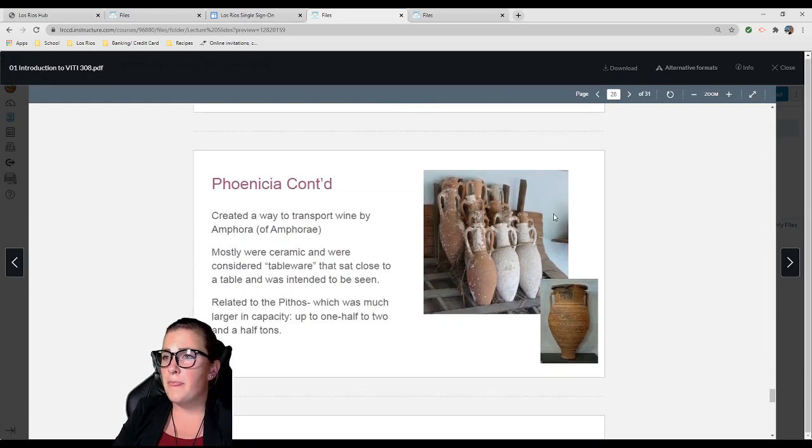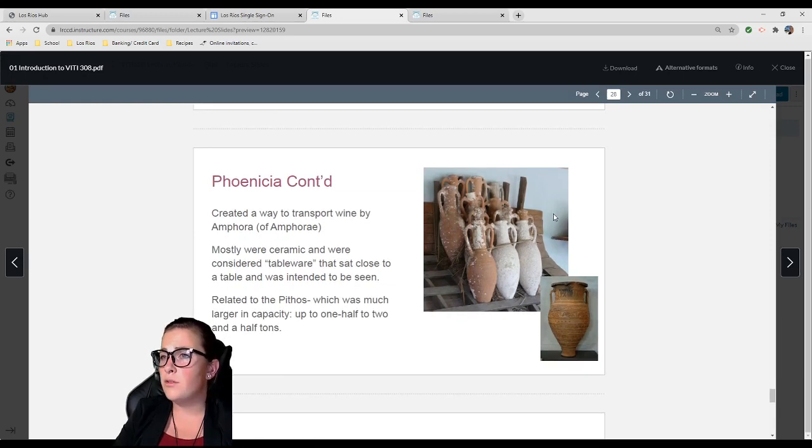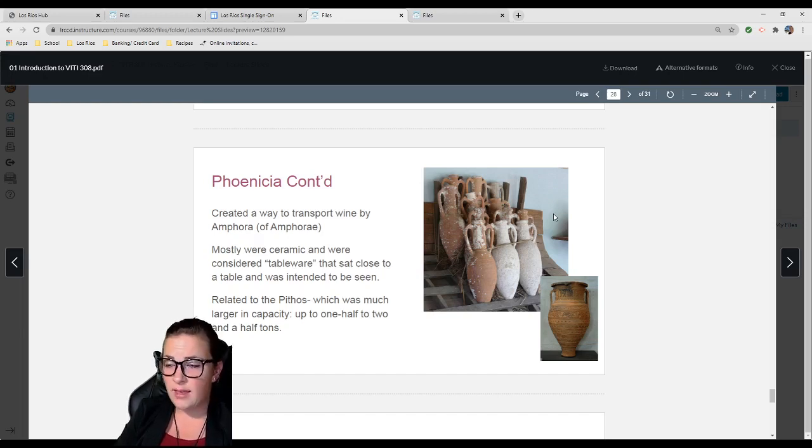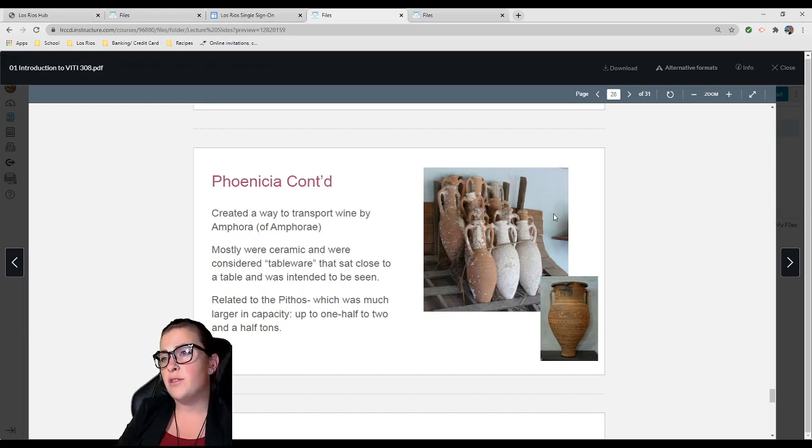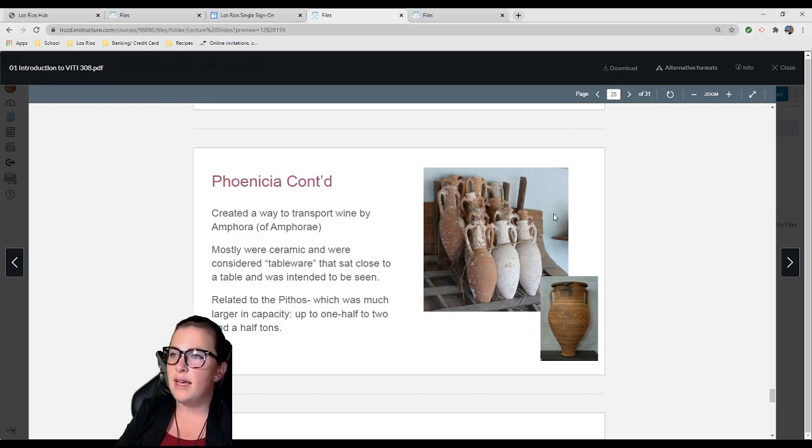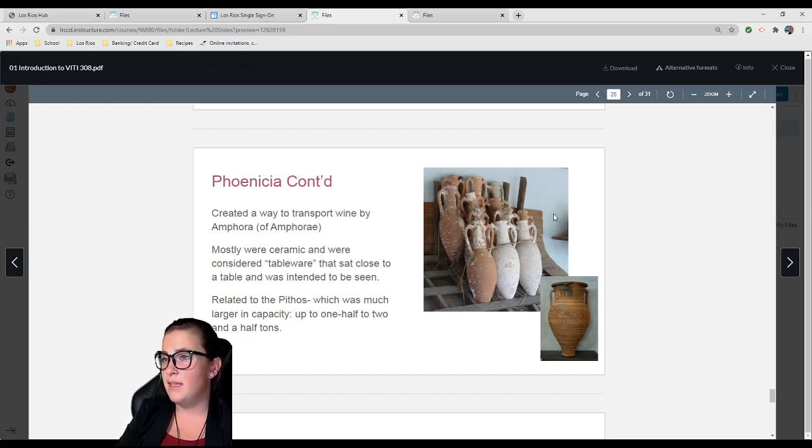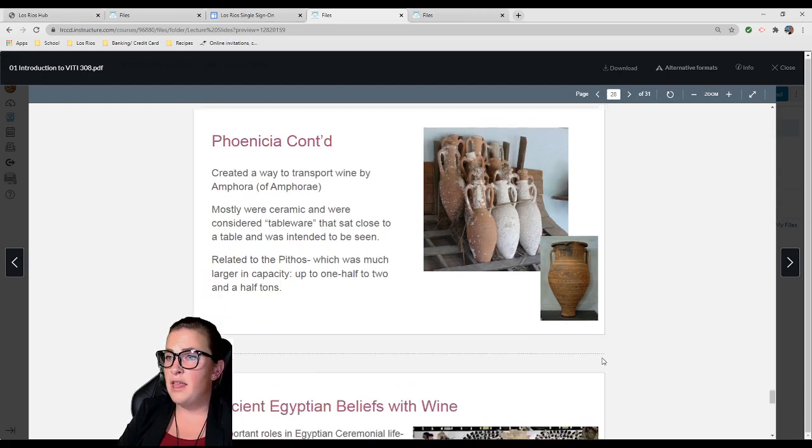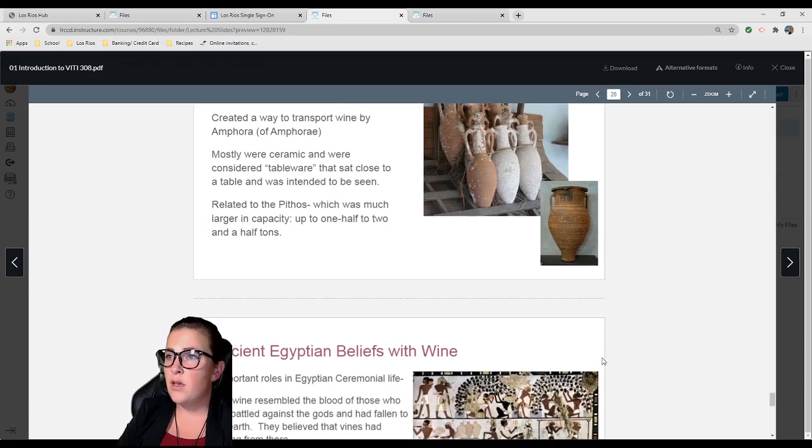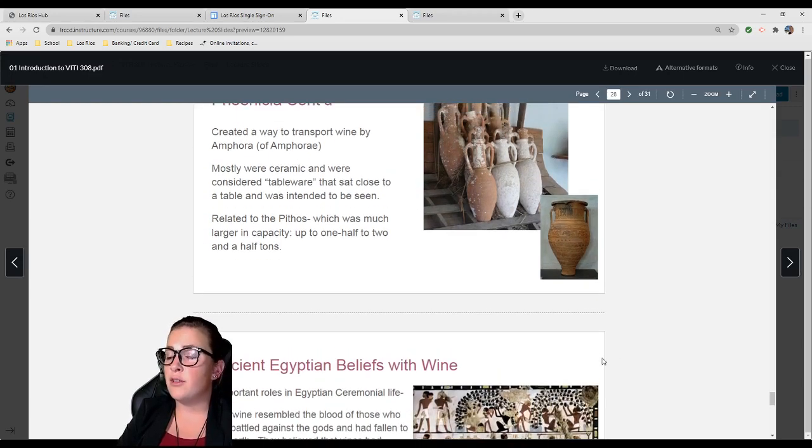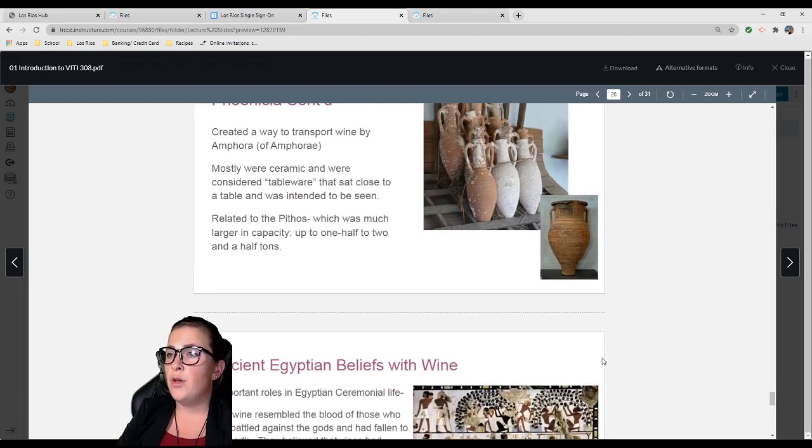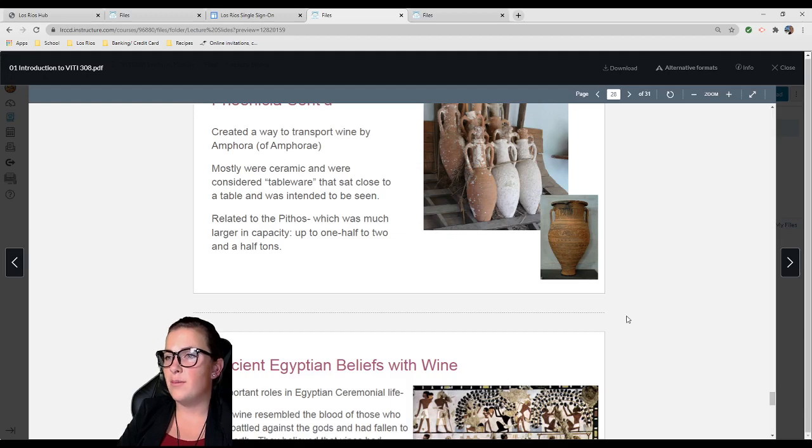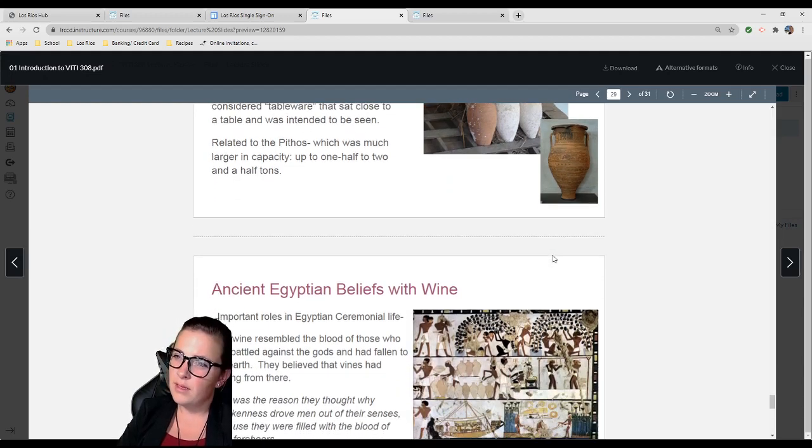They were known for their talent in shipbuilding, glass dyeing, and production of dyes. They were known as the Purple People because they manufactured purple dye for robes of Mesopotamian and Egyptian royalty and the Roman Empire. They are most known for how they created a way to transport wine by amphora—plural is amphorae. These were ceramic tableware intended to be seen.